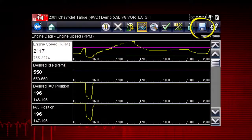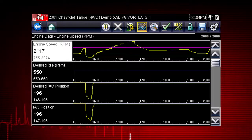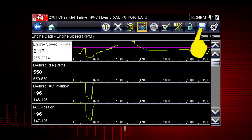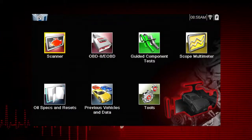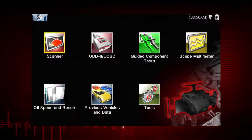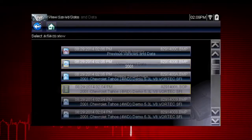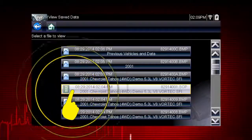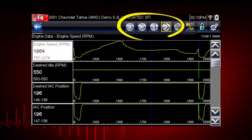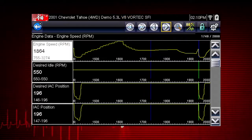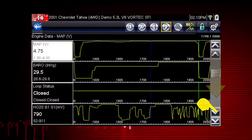The save icon saves the current screen information along with all data stored in the buffer. Simply tap the save icon. Then select the previous vehicles and data icon on the home screen and select View Saved Data to review the movie. Select the movie file you wish to review. Change to Graph View. Use the arrow buttons to scroll forward or back through the collected data. Scroll down to view more data parameters.